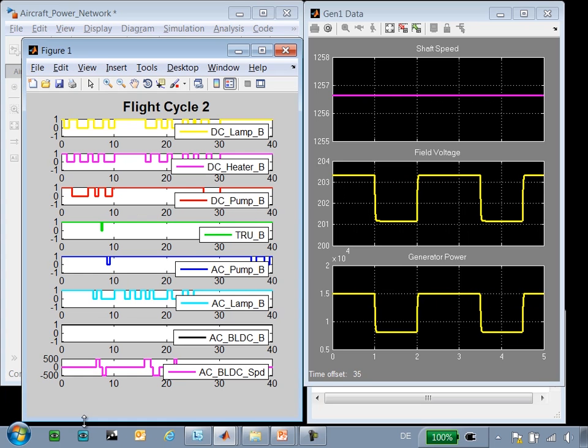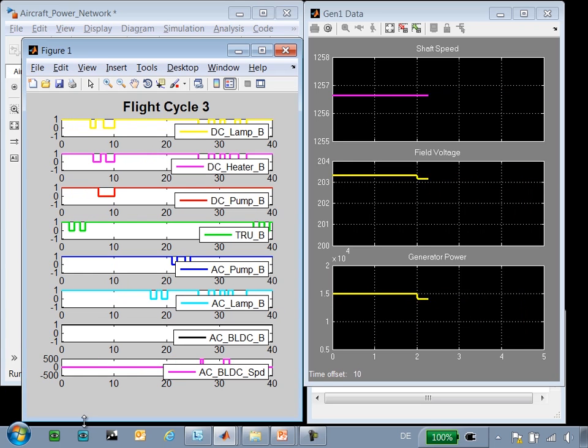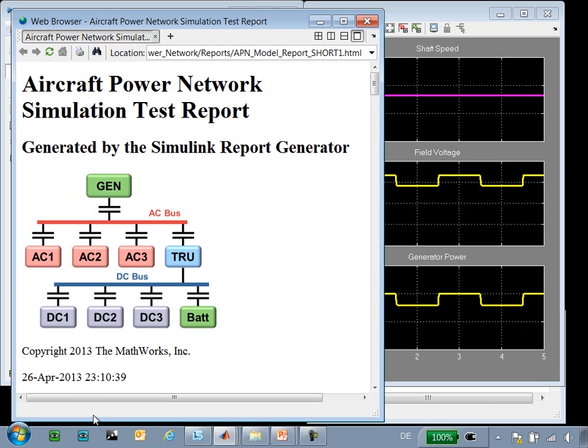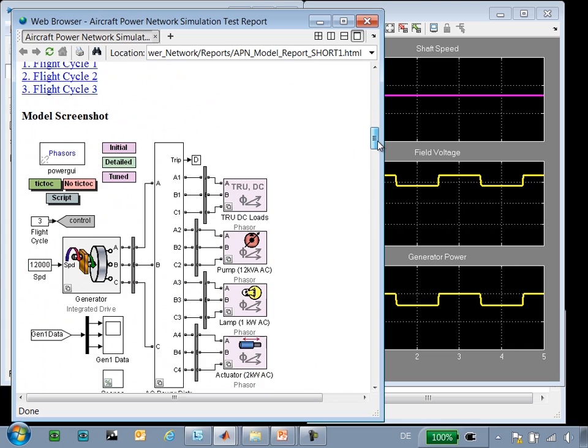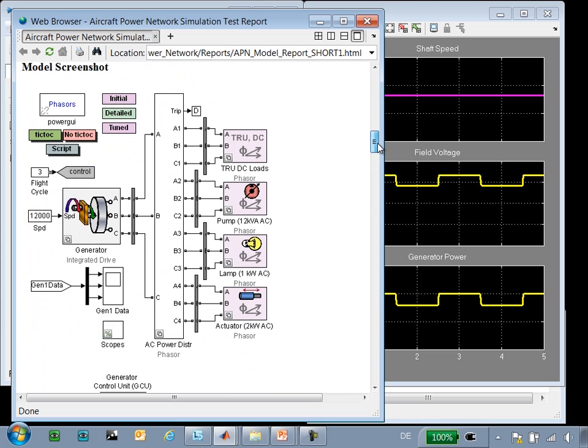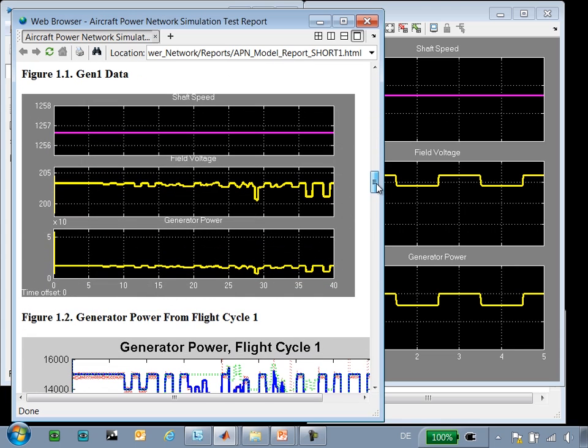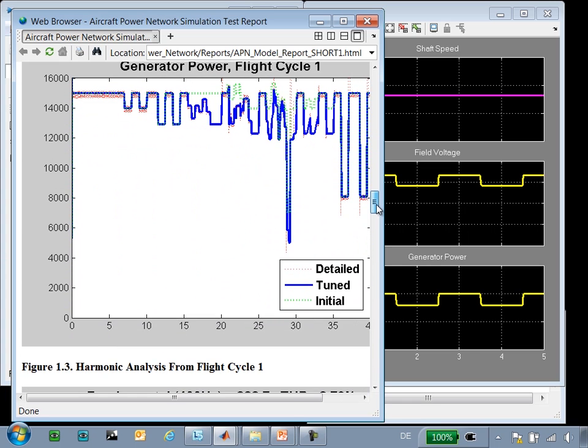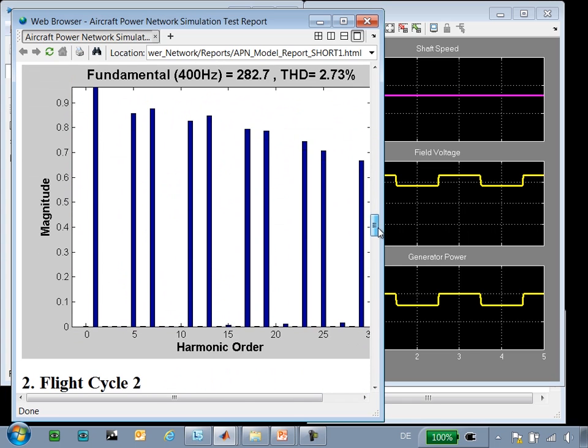And at the conclusion of these three tests, we'll open up a report that shows the results of these tests compared to previous runs. So here you can see, in the report, screenshots of the model, screenshots of the scopes showing the speed, voltage, and the power generated by the generator, plots against tests previously run, and the results of power quality analysis.